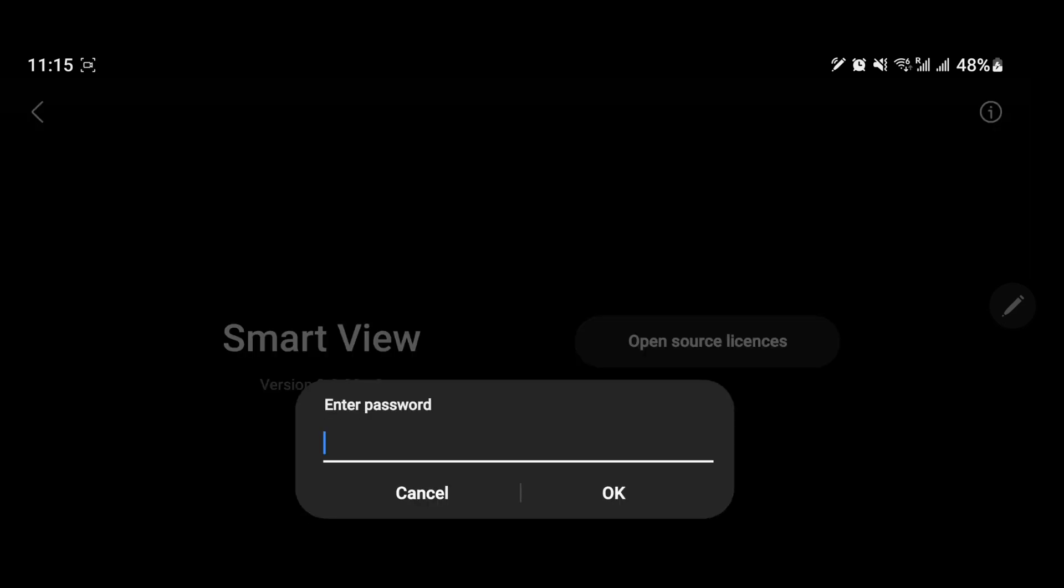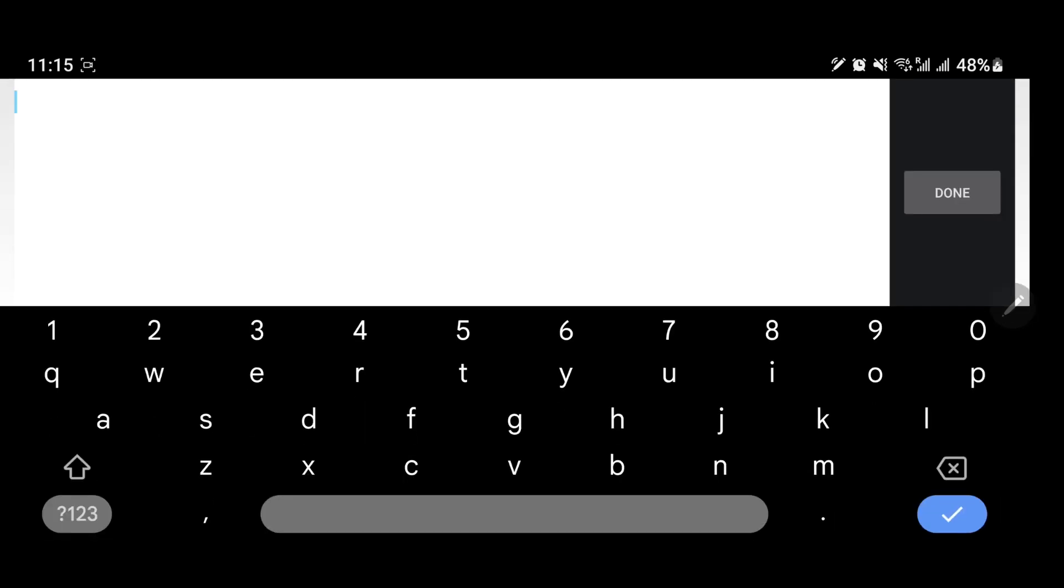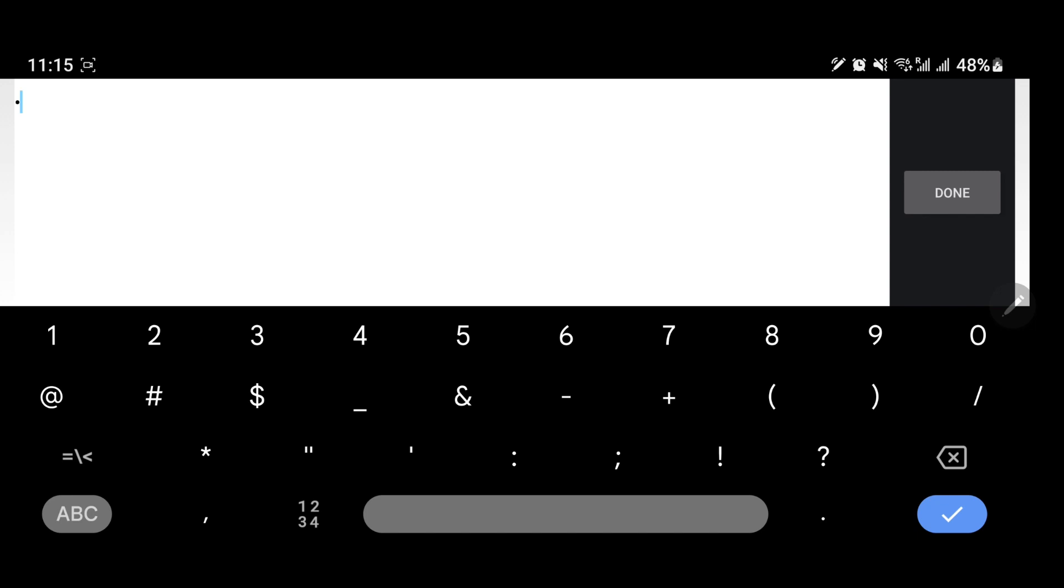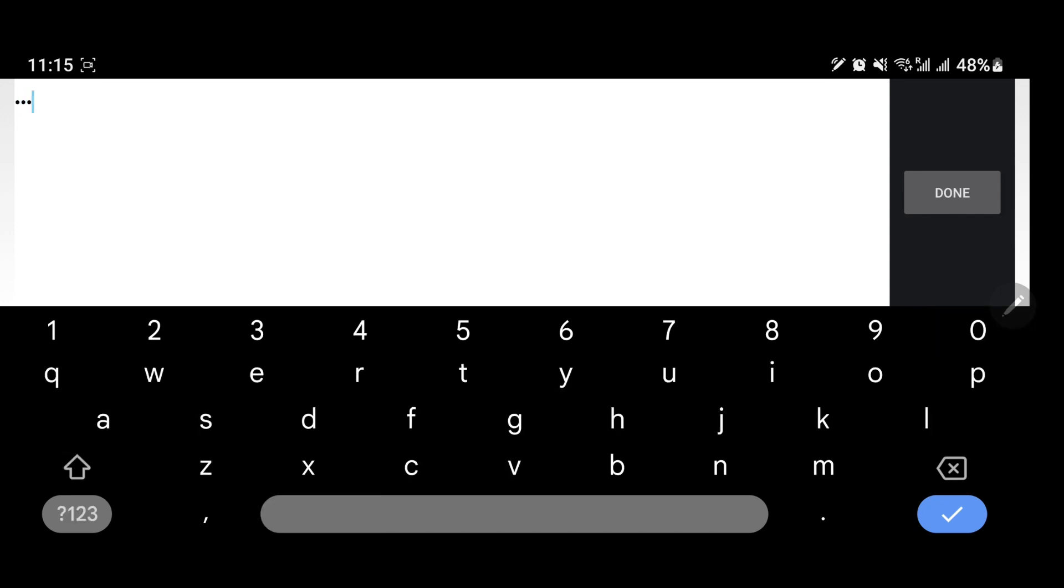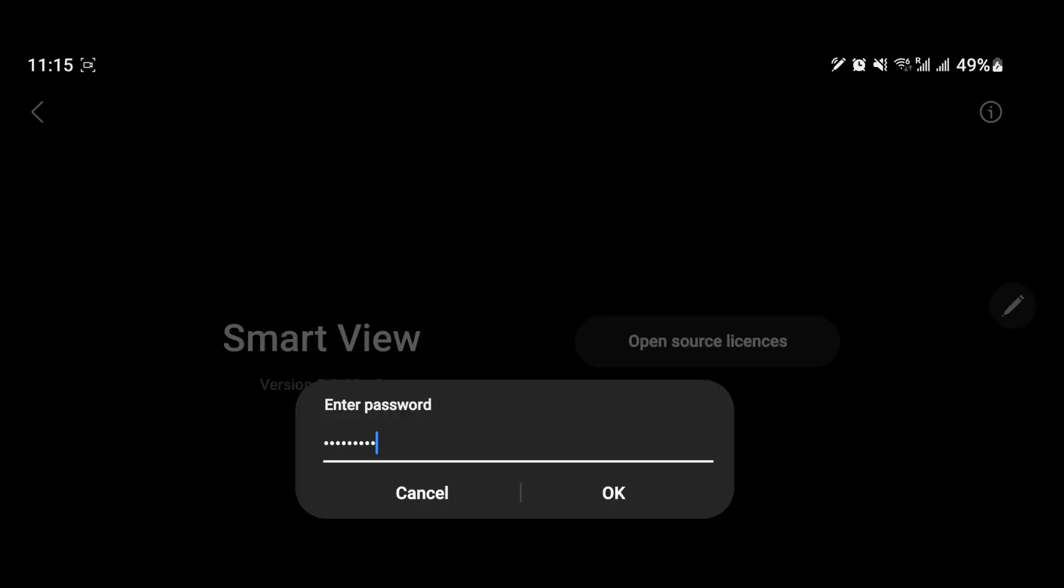I have added the password in the description below. Some older phones may not ask for a password. After entering the password, click OK to open Smart View Developer Options.